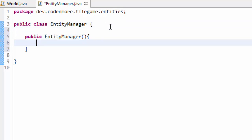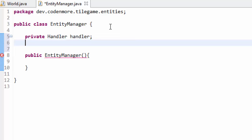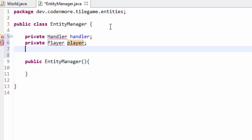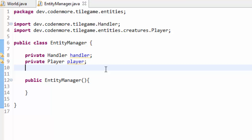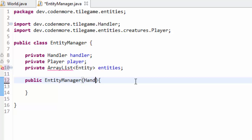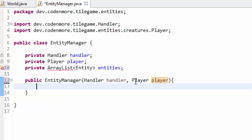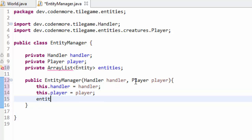The EntityManager is going to have a few things: a private Handler handler, a private Player player to store our player object, and we need some way to hold every other entity in the game — every tree, rock, or creature. We're going to do that with a private ArrayList of Entity called entities. In our constructor we'll take in a Handler handler and a Player player as parameters, set this.handler and this.player, and then set entities equal to a new ArrayList of Entity.